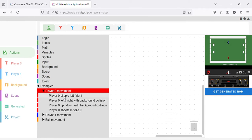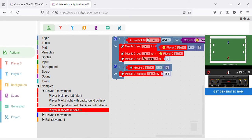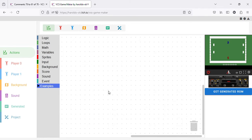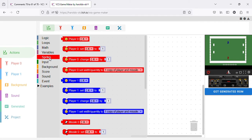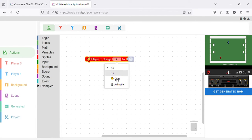There are also more complex and complete examples down here at the examples section of the component bar. Let's say you want to change — here it's increasing the Player X location by one every one frame. You can also make it change the Y coordinates. As you can see, Player 1 is moving vertically.